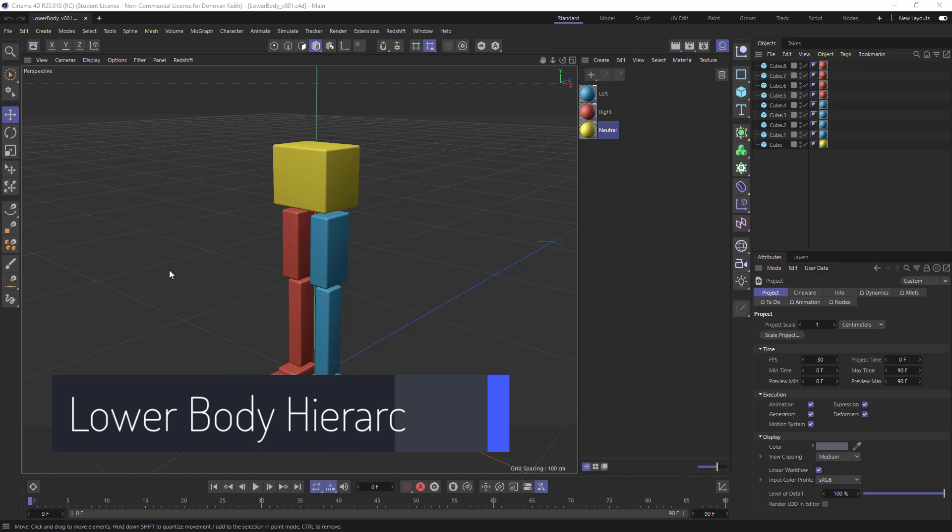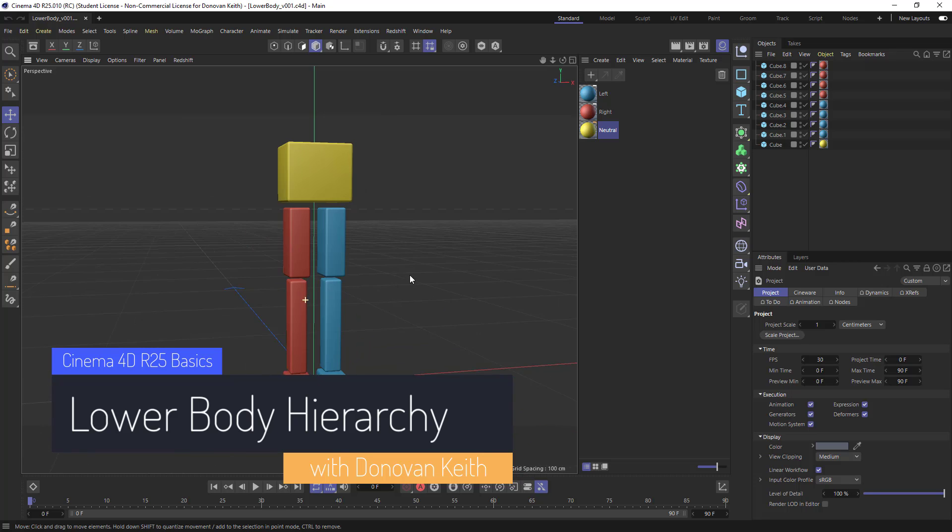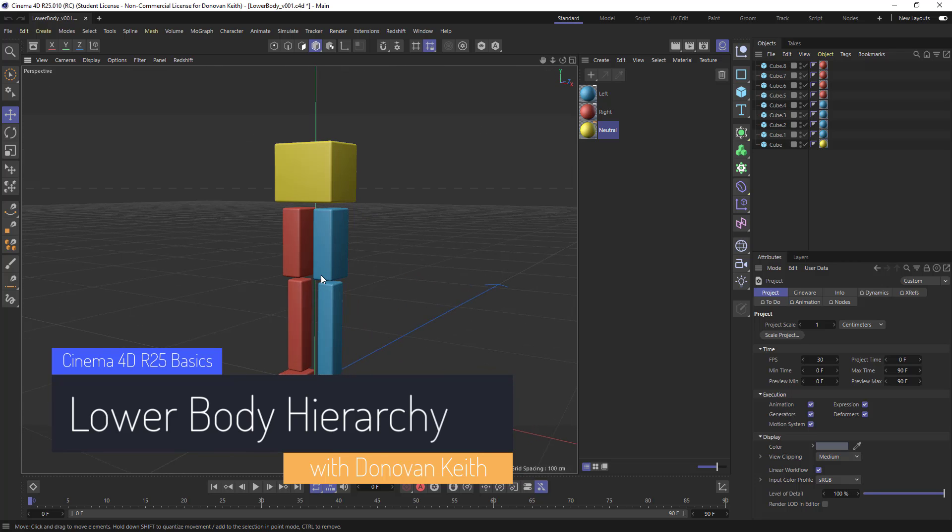Hi, my name is Donovan Keith, and in this video I'm going to walk through how to take a bunch of simple objects like these cubes